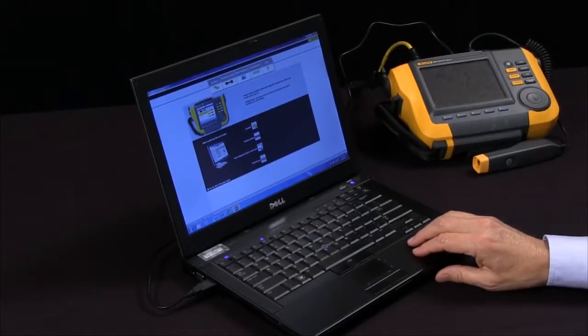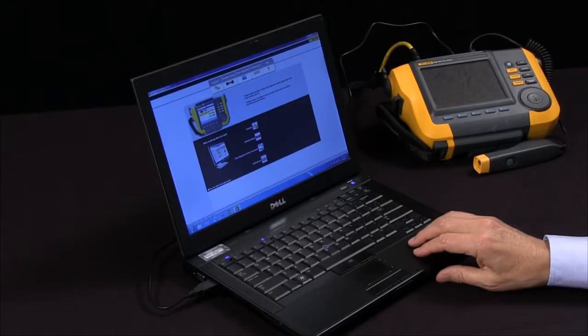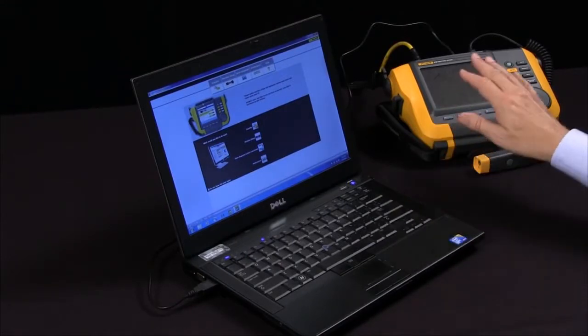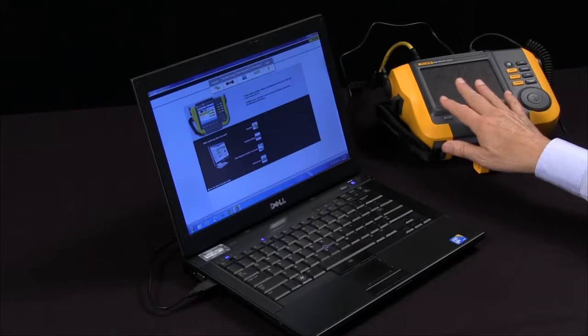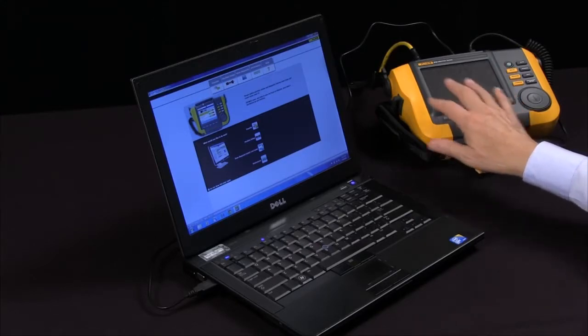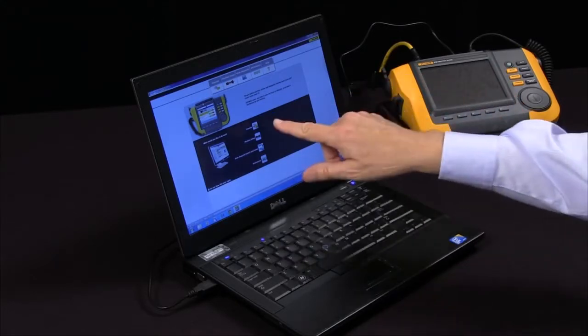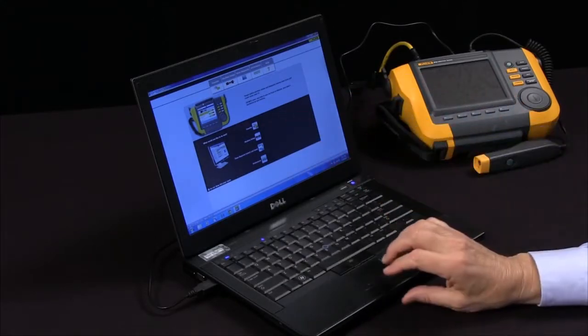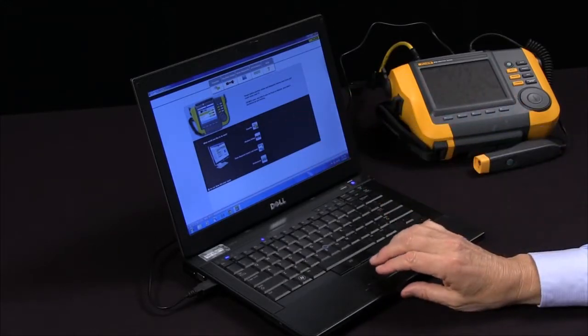We're going to be talking about the Fluke 810 viewer software and transferring data from the 810 vibration tester to the PC viewer software.